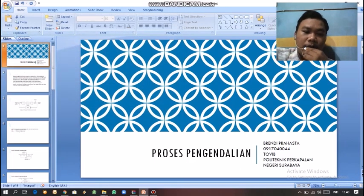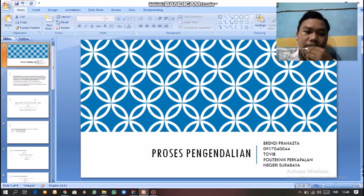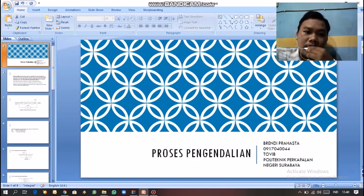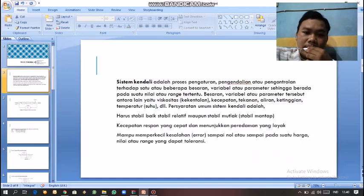Assalamualaikum warahmatullahi wabarakatuh. Nama saya Brandy Prahasta dari TO6B, NRP 44, dari Politeknik Perkapalan Negeri Surabaya. Saya di sini menjelaskan tentang pengaturan diskret tentang proses pengendalian. Selanjutnya kita memasuki slide kedua. Sistem kendali itu sendiri adalah proses pengaturan, pengendalian, atau pengontrolan terhadap satu atau beberapa besaran variabel atau parameter sehingga berada pada suatu nilai atau range tertentu.